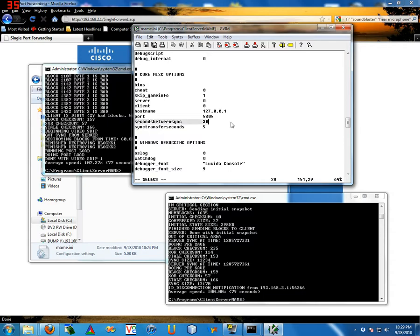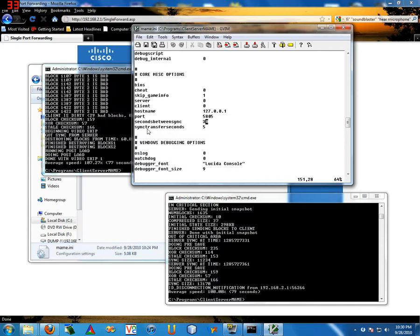The seconds between sync, that's how many seconds in between a sync between the server and the client. So 30 seconds means every 30 seconds you're going to get that hiccup, that burp, you know. The second number, sync transfer seconds, that's how many seconds it will take to transfer the data.